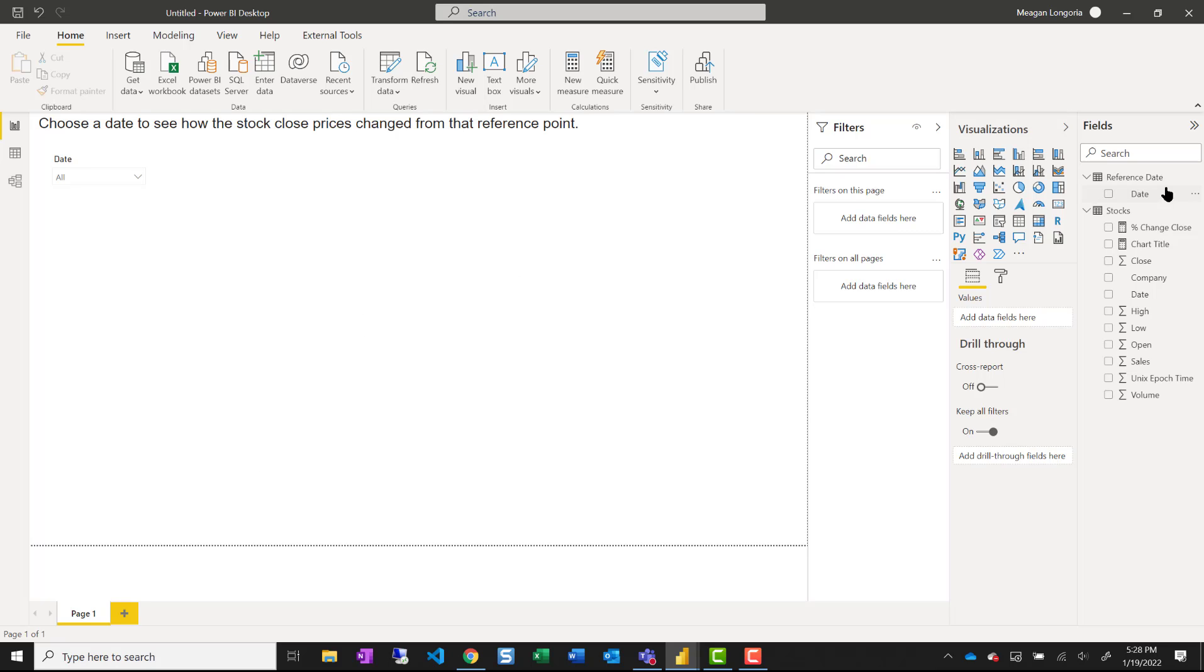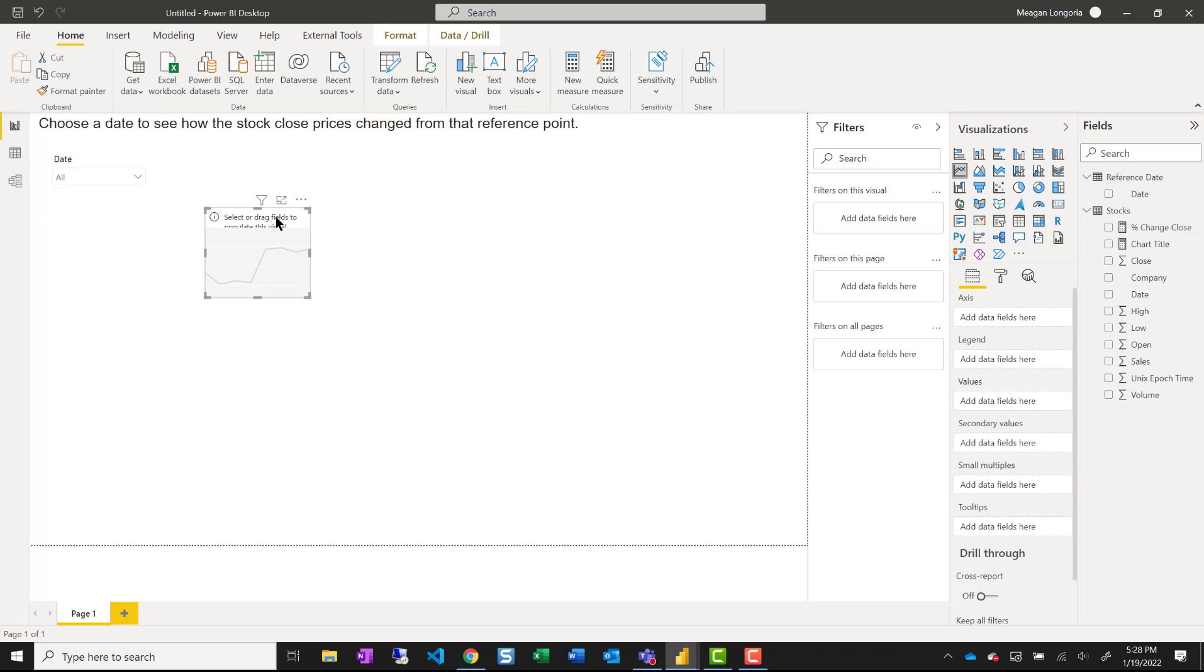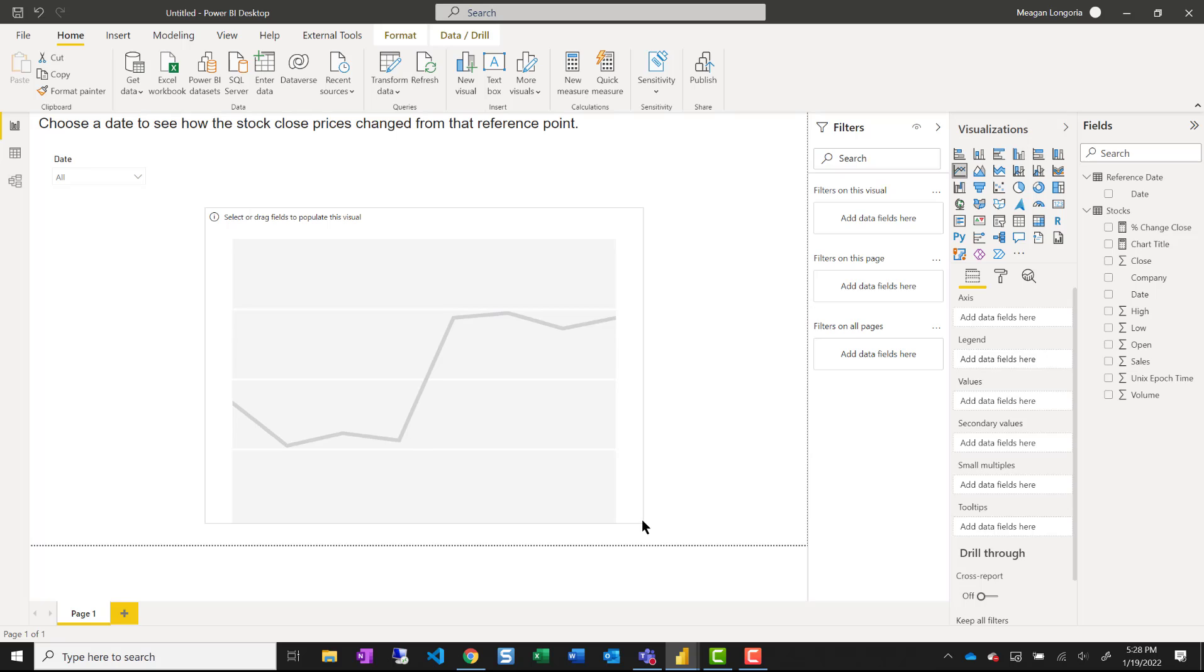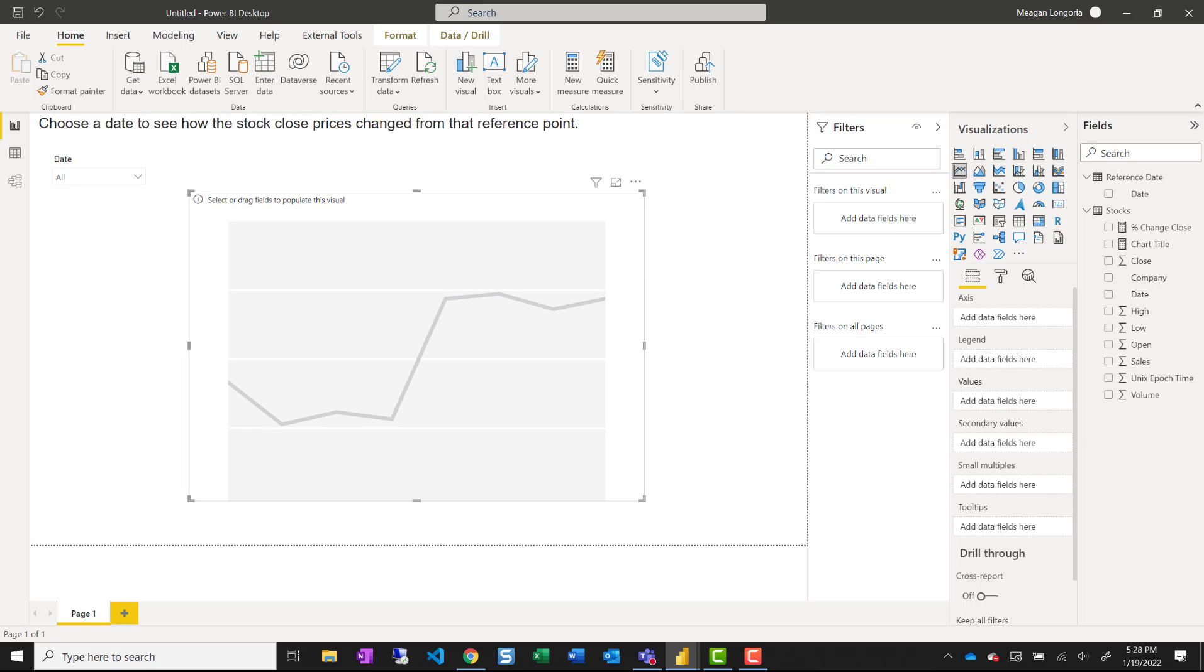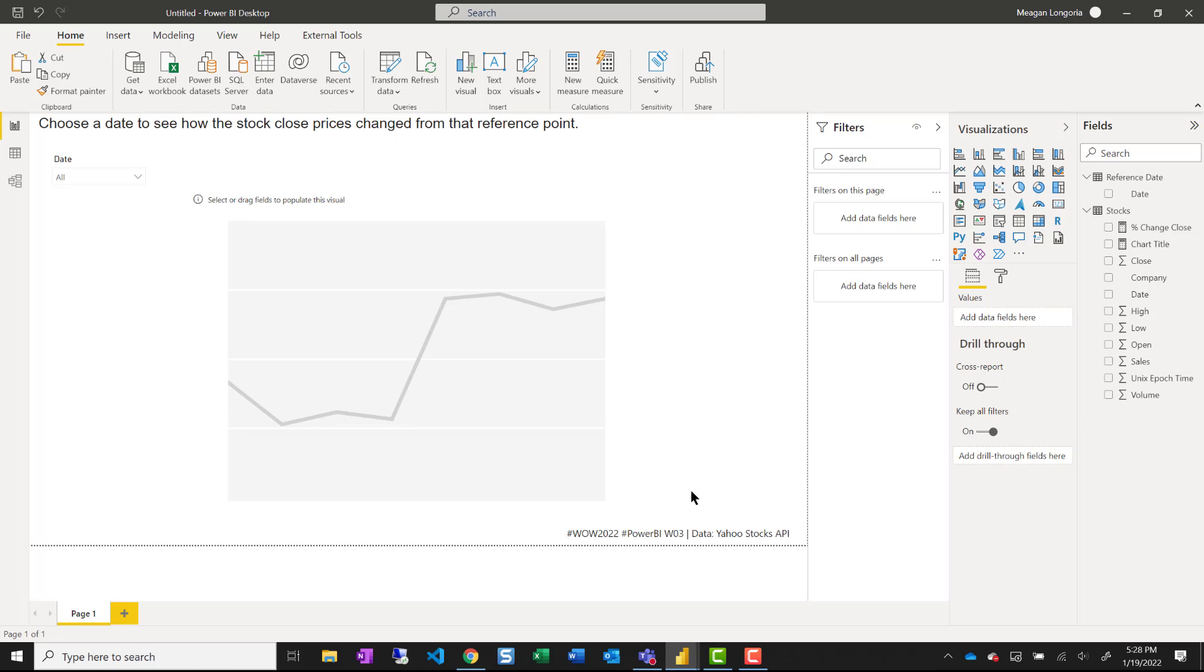And then I can add my line chart. I'll just make it nice and big. And I'll put my footer at the bottom.